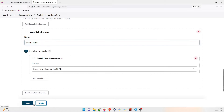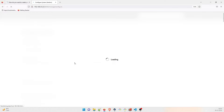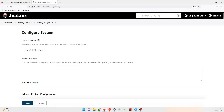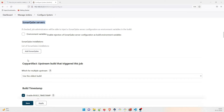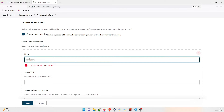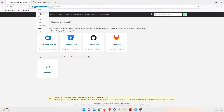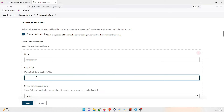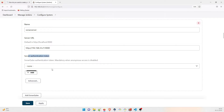Apply and save once done. Then go to Configure System because we want to store the information related to the SonarQube server. Scroll down to the SonarQube section — the SonarQube Server option is there. Click on Add SonarQube, give it the name 'Sonar Server', and for the server URL just copy it from SonarQube and paste it here.